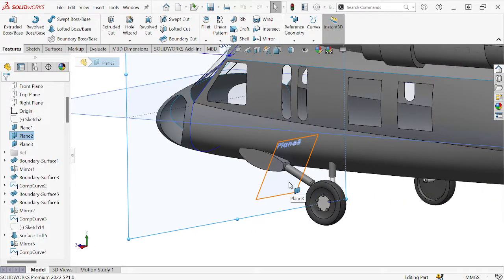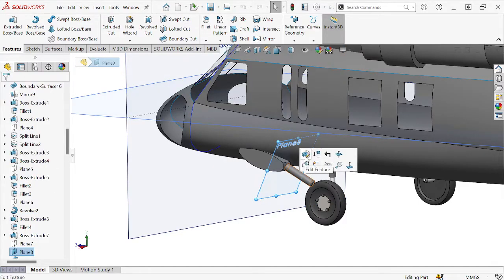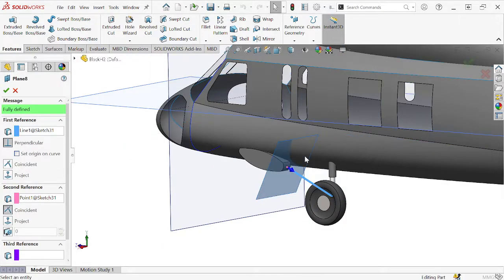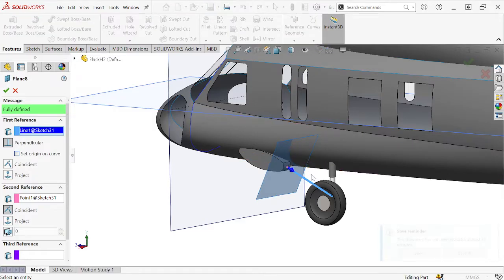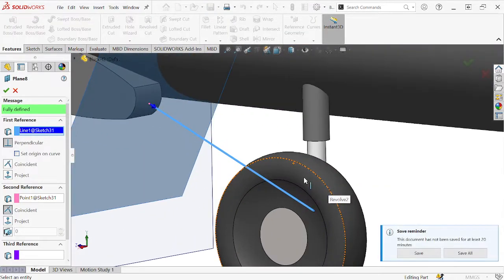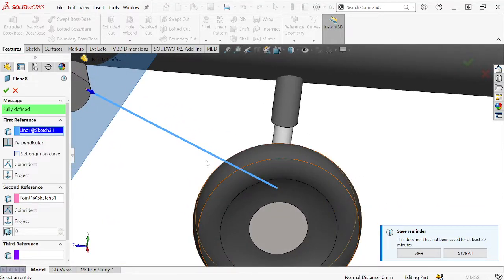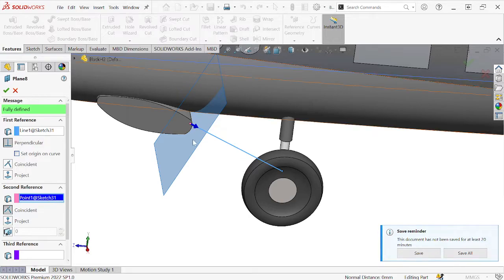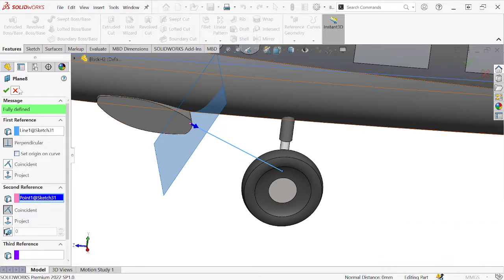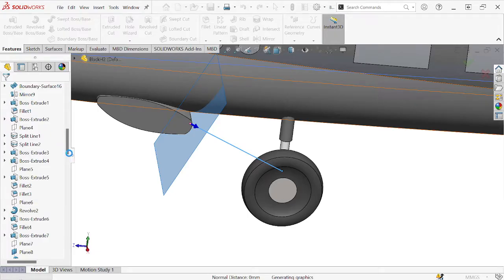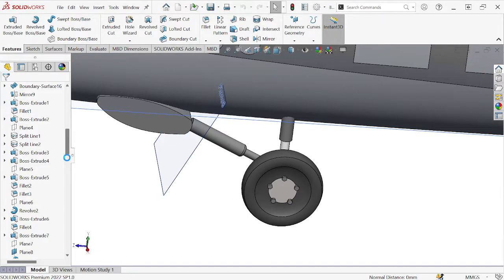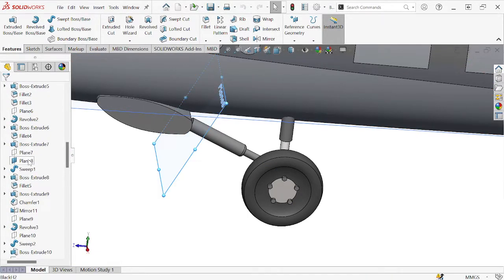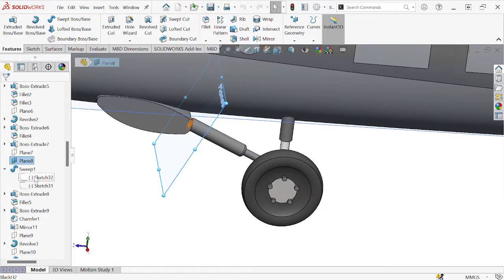And for an example where I needed a slanted orientation, Plane 8 — I sketched on that same plane in order to draw a line to be used as the first reference. With that line set, and using an endpoint as a second reference, the plane appeared at the desired angle.